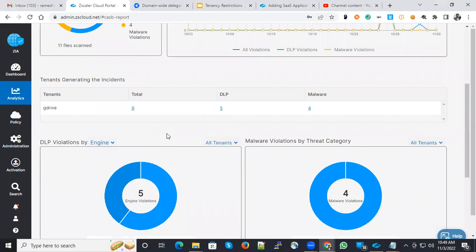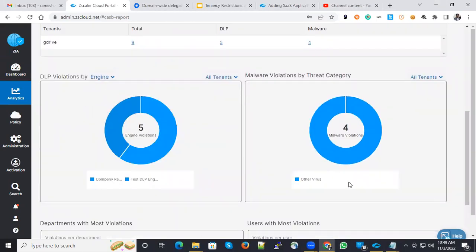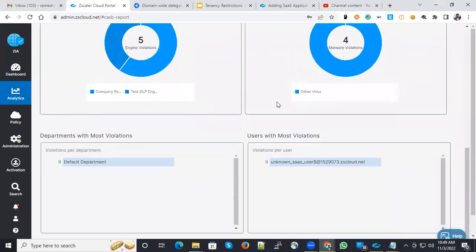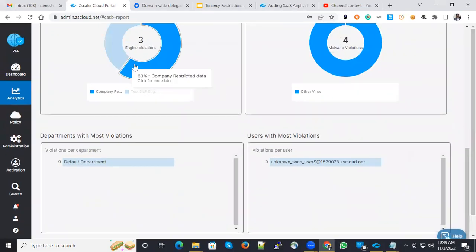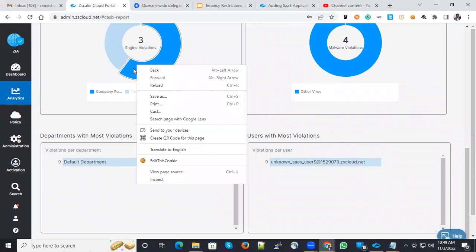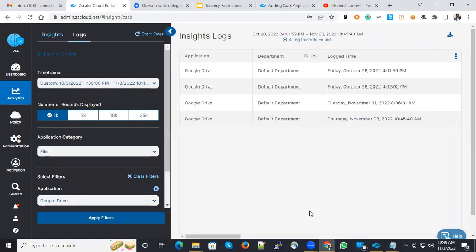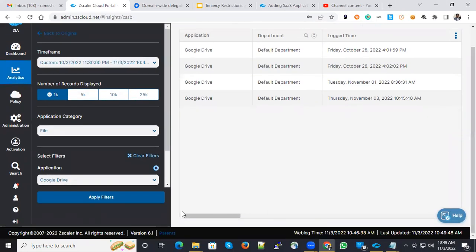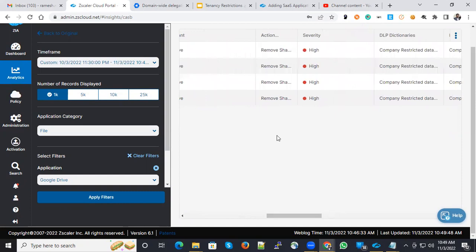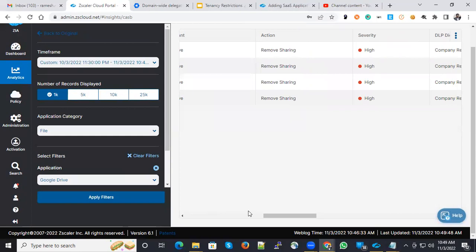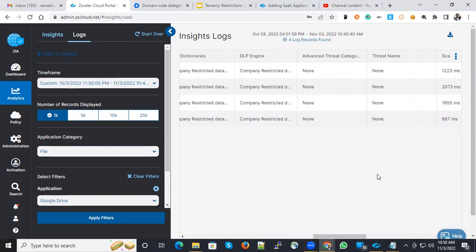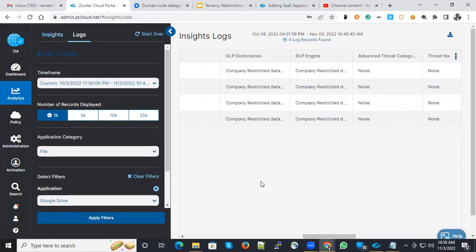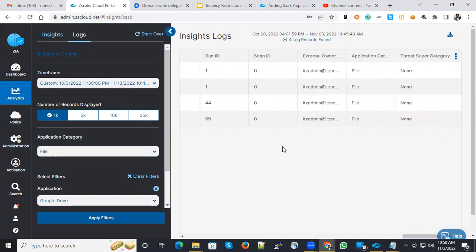You could see the detailed information here like DLP violation engine, which engines are triggered. The malware detections come under other virus category and are also detected. If you want to see the granular policy logs, you can go to live logs and see the entire logs over here. Like remove sharing action would be remove sharing and it's detected as high. The engine is company restricted and the DLP is also company restricted data DLP. You can see the detailed logs in the analytics engine.